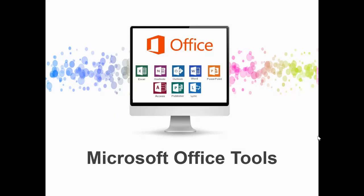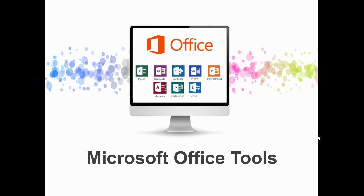In this lecture series, we are going to learn about the Microsoft Office tools. In this lecture, I'll give you a brief idea about the topics that we are going to cover.